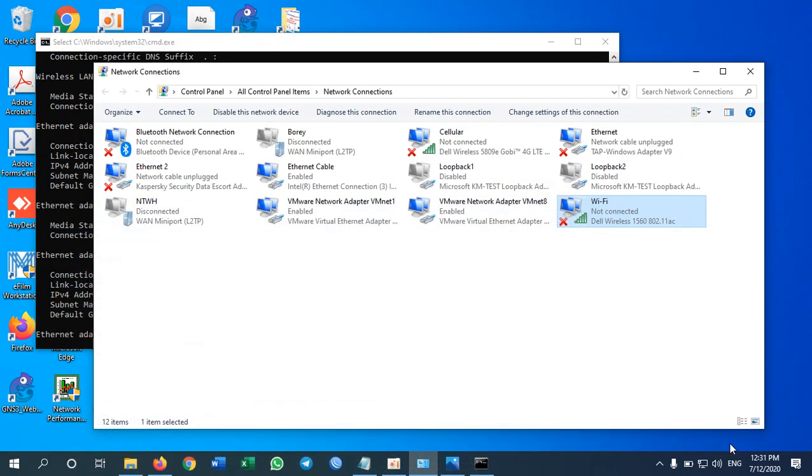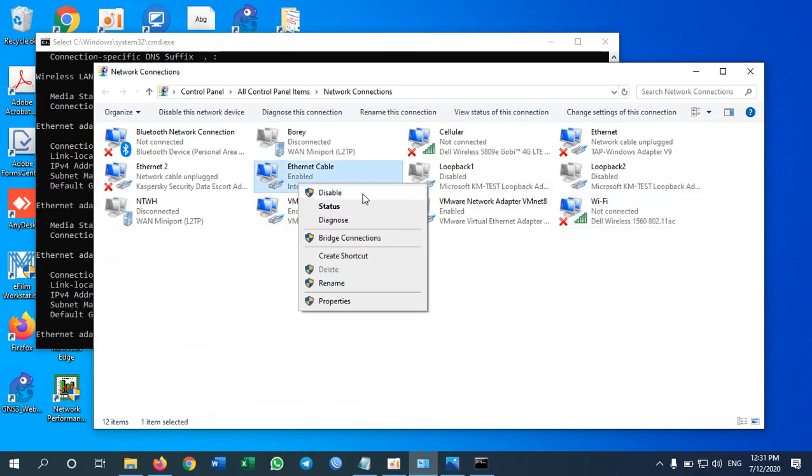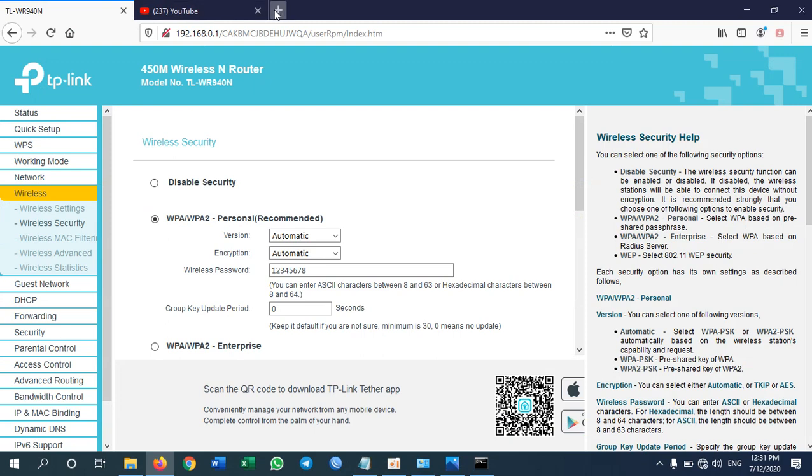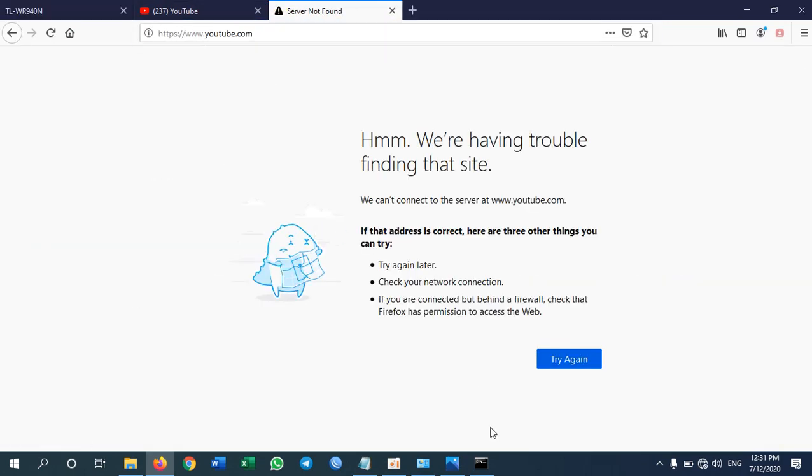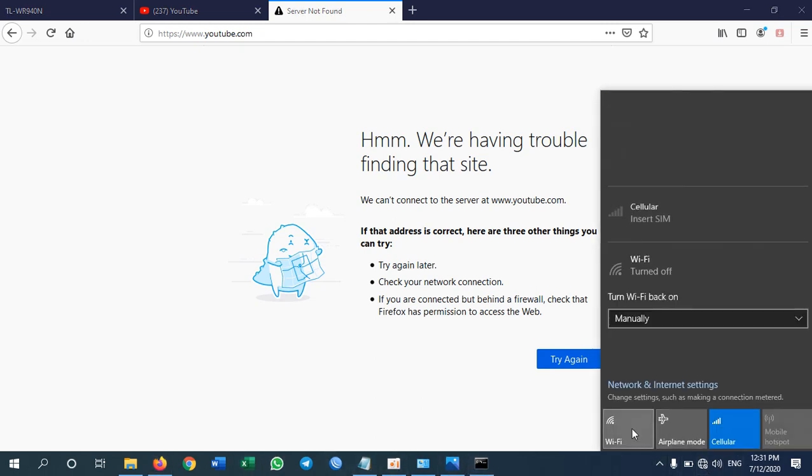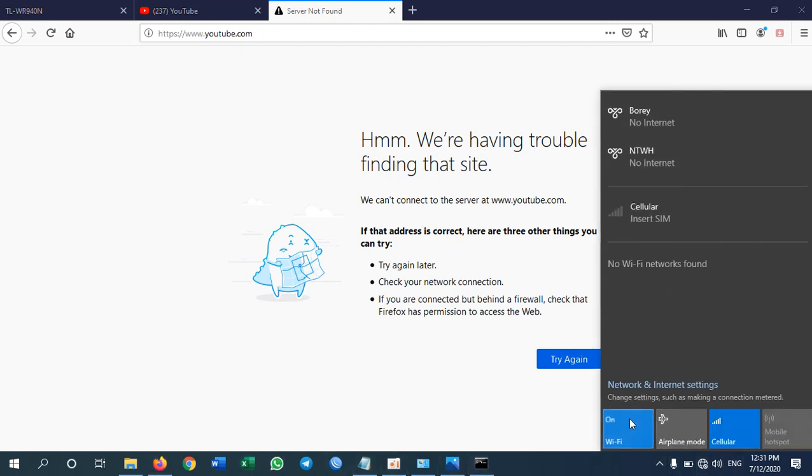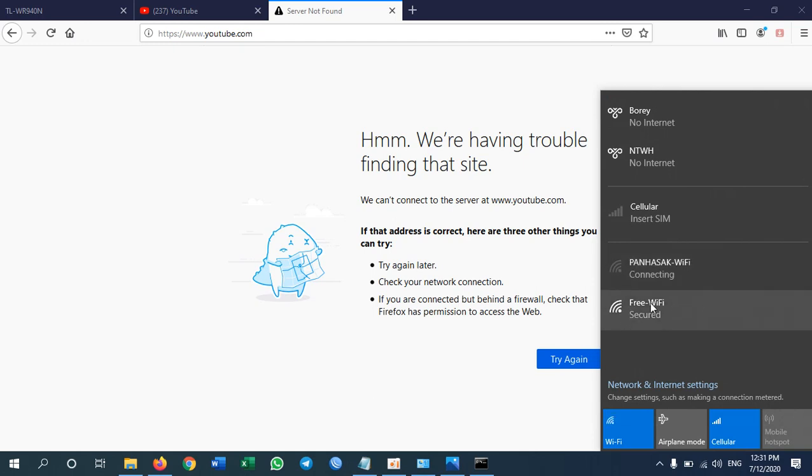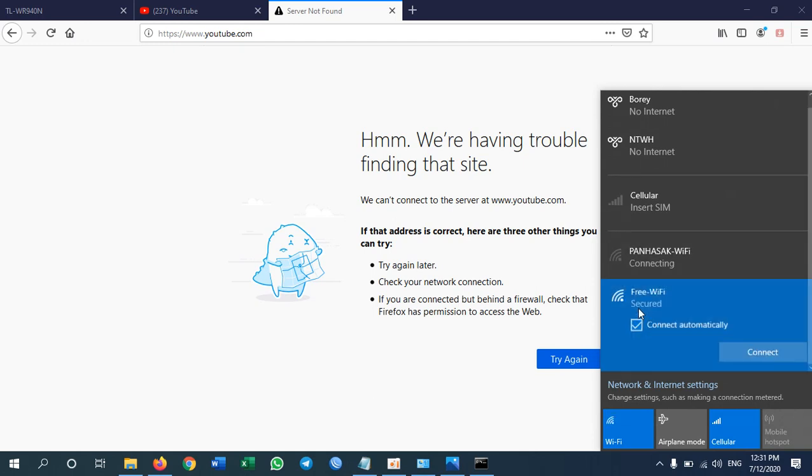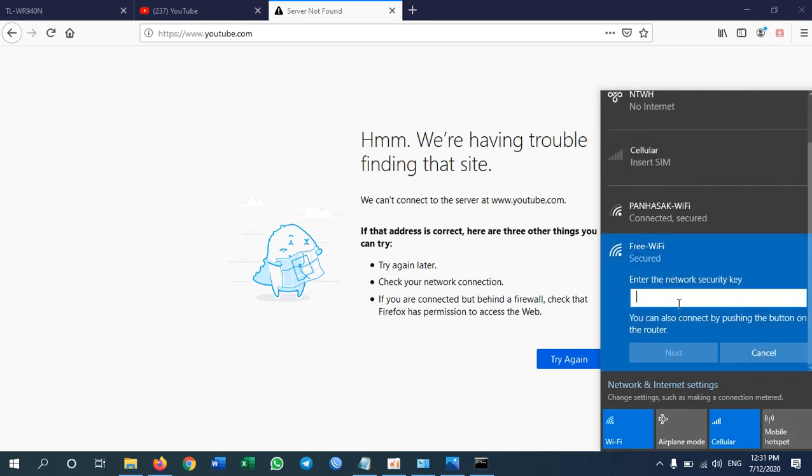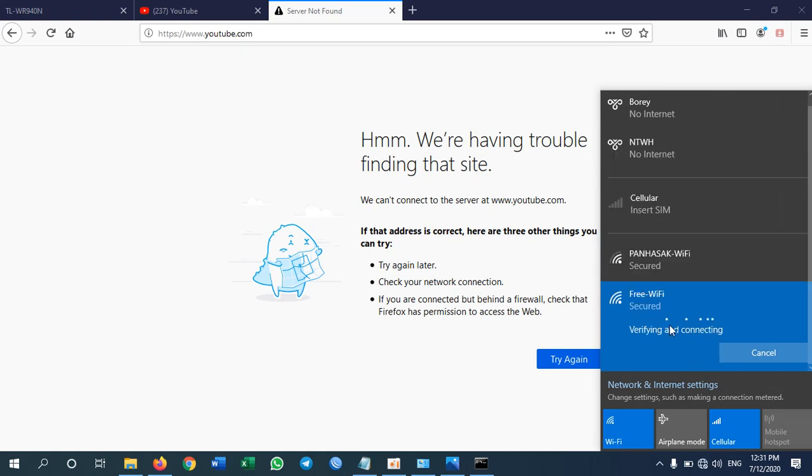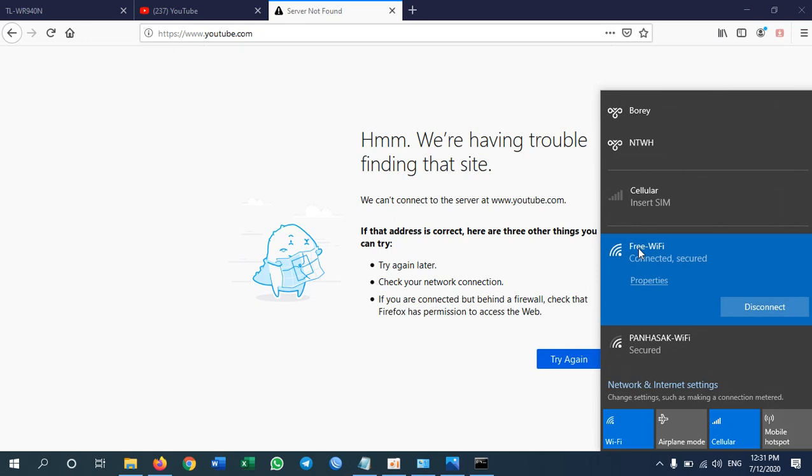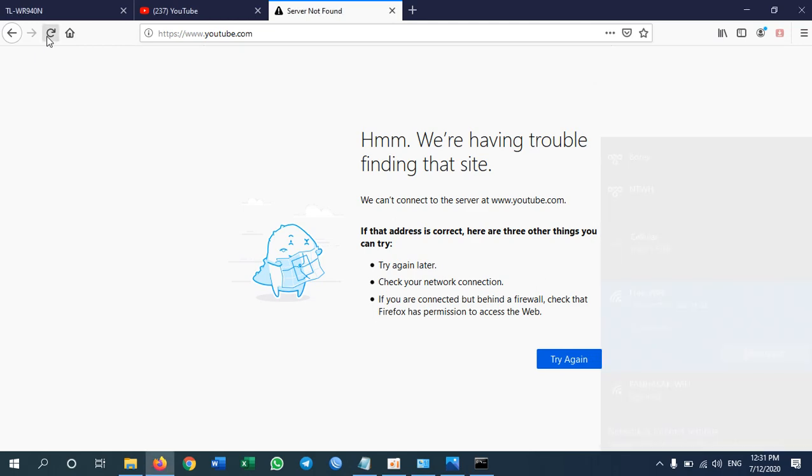Let's test. I need to disable cable and then I try to open my YouTube. I don't have internet connection. Then I need to turn on my Wi-Fi here. Free Wi-Fi. I need to connect to free Wi-Fi. One, two, three, four, five, six, seven, eight is the password we just set up. Yeah we are connected to free Wi-Fi. So I refresh. Yeah we have internet connection.